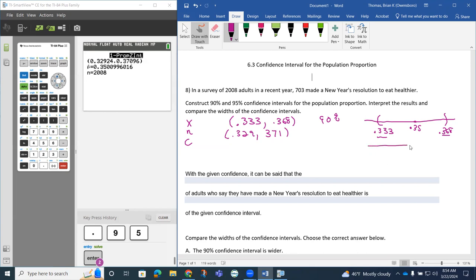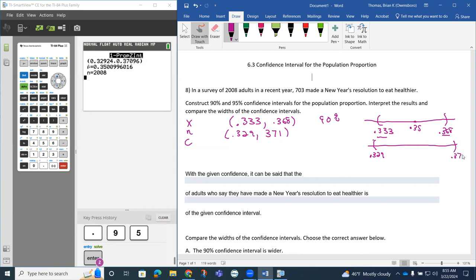Notice that now we have this 0.329 and we have this 0.371. So notice that this confidence level is slightly wider. 0.329 is a little bit more this way, the 0.371 is a little bit more this way. To be a little bit more confident, I'm giving myself a little bit more wiggle room.